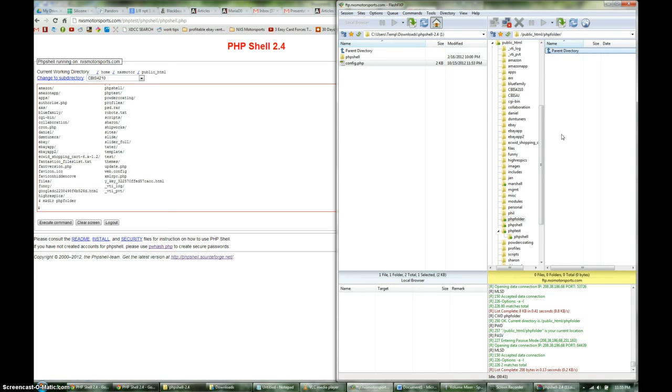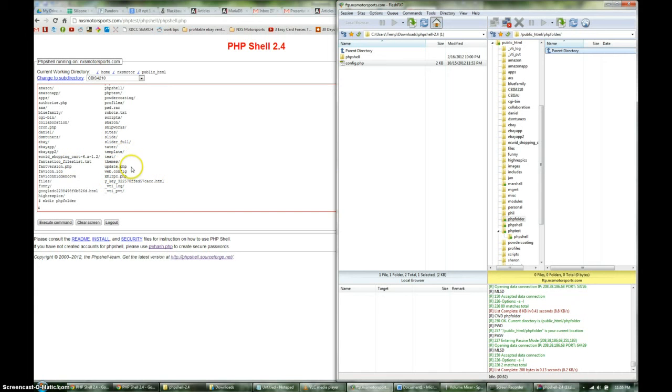And you can edit a lot of the configuration files in here to make this work however you please. But I think it's pretty cool. I'm definitely going to use this and test it out. And if you guys need any help, I'd be happy to help more. Just ask some questions and I'll be happy to help. Take care.